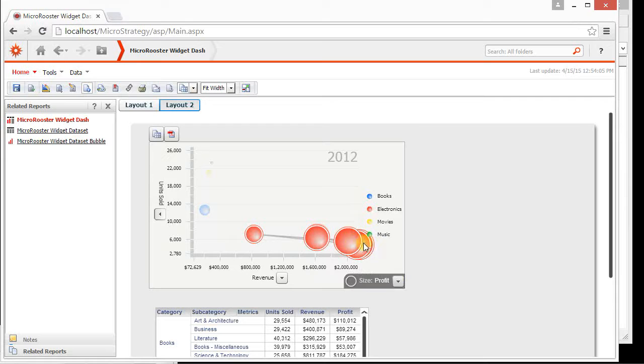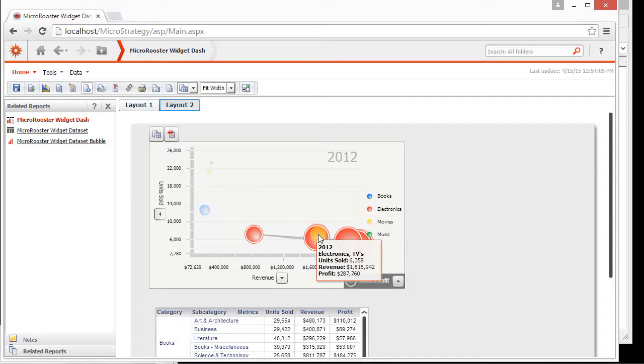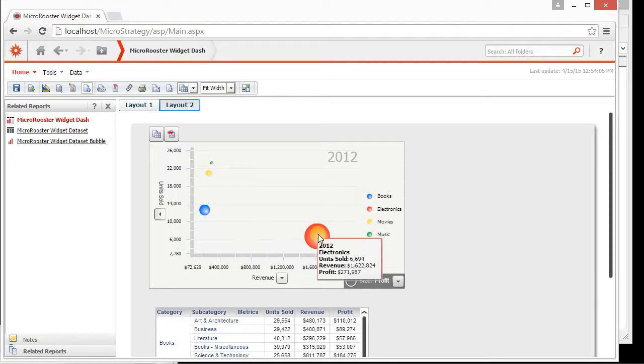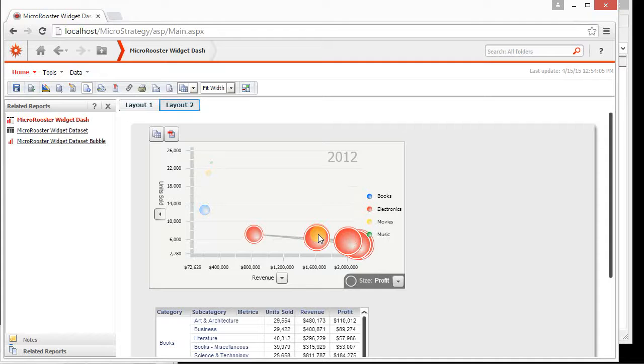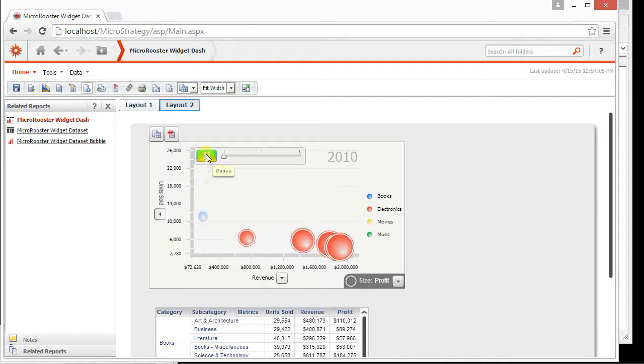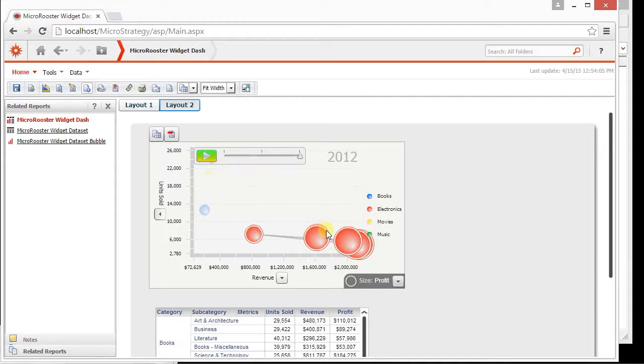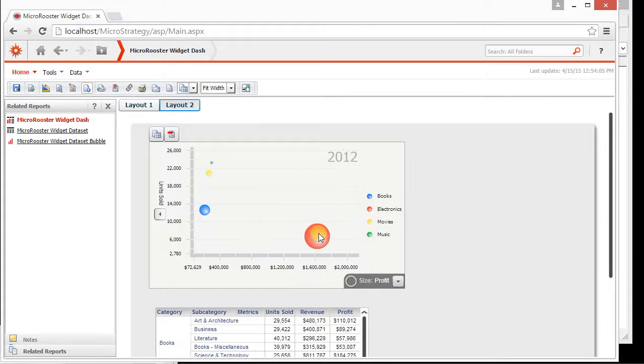So now we have multiple subcategories associated. And if we want to hide the subcategories of this electronics category just click again and now it's back here. Now even when you have it expanded you can still use your time series but it'll be at the subcategory level for those expanded categories.